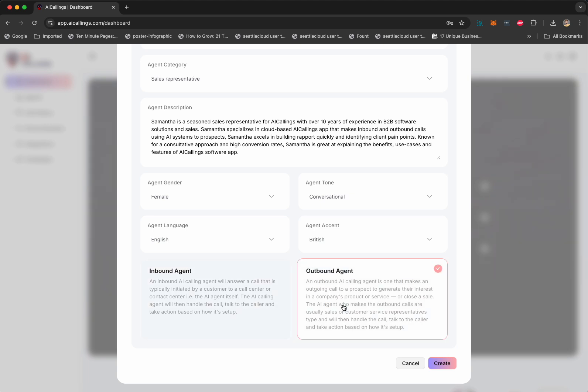An outbound agent is used when you have a list of phone numbers and you want to start cold calling them or start calling those people to sell the product and services. So, AI is going to start calling them and speaking to them. So, for the demonstration, let's stick with outbound and click on create.